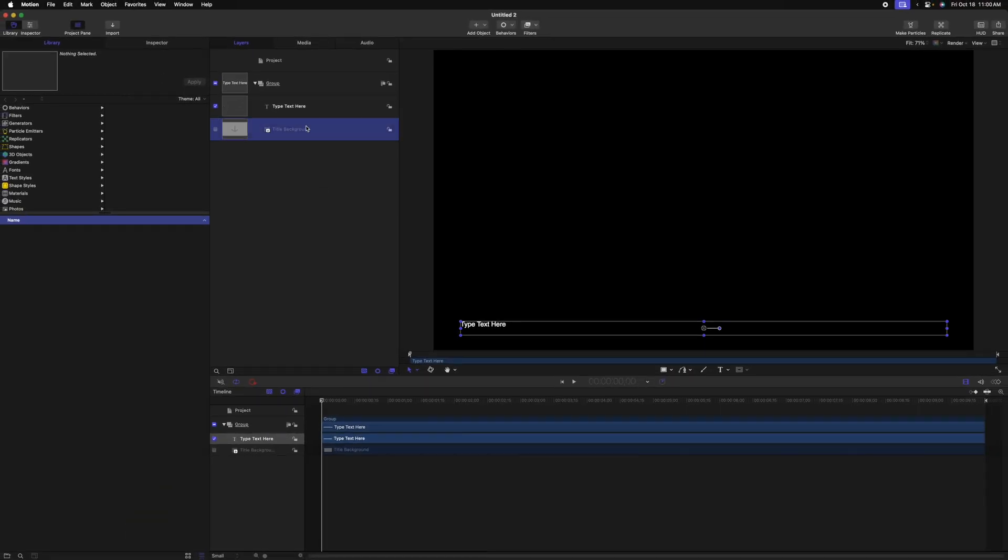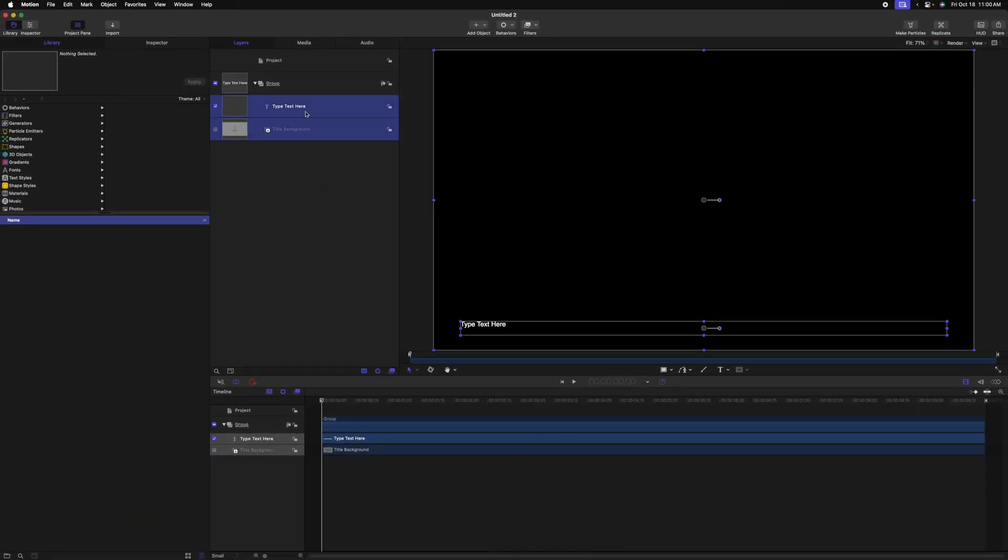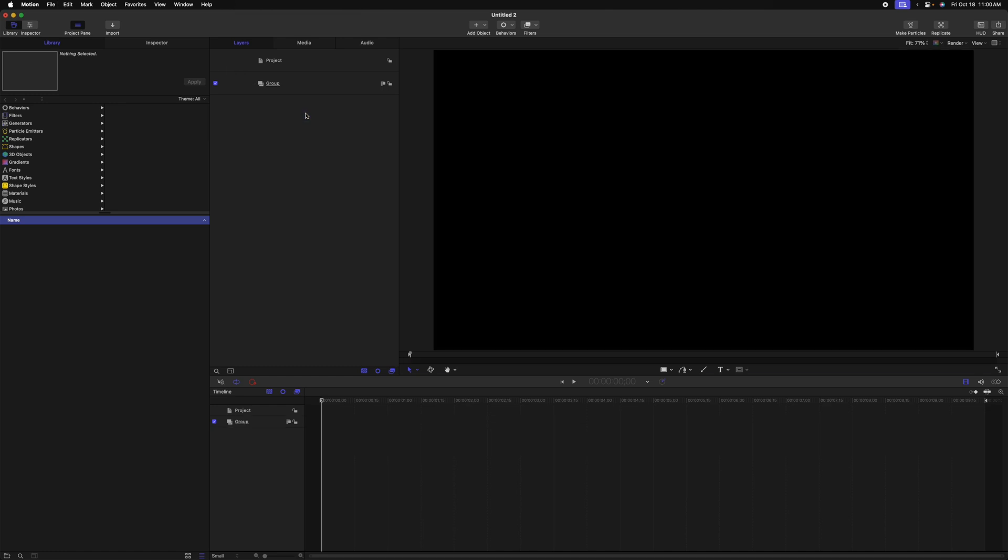From there, I'm going to select the title background and type text tier layers and delete them. After that, let's first add a backdrop.